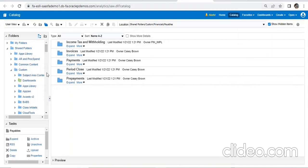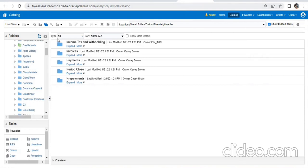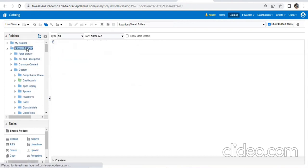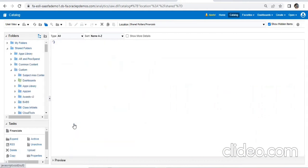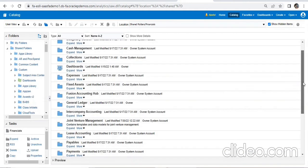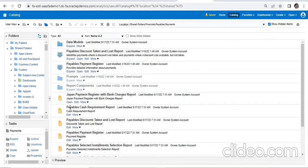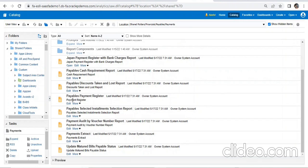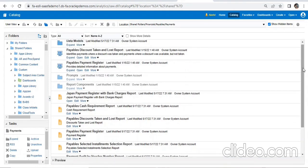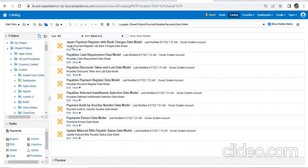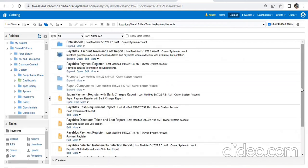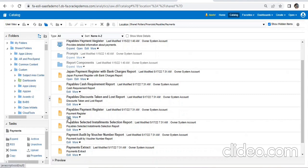For the data model, we just need to come to the exact standard path in our normal instance link. We go to Shared Folders, then Financials — this is the step for the data model — then Payables, then Payments. This was our report which we took from the XMLP server. Now we go to the data model. That particular report should be linked with the Payables Payment Register data model. If we don't know the exact data model name, we can click on Edit for this report.